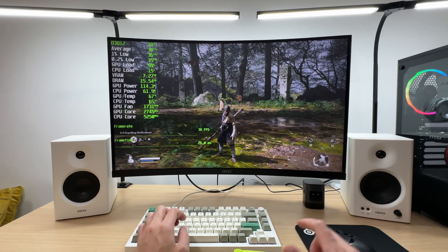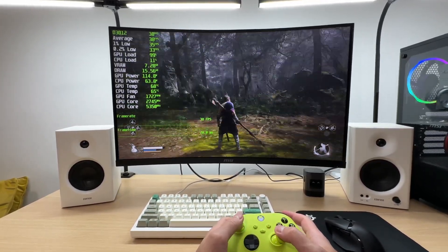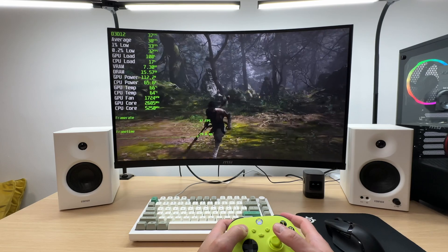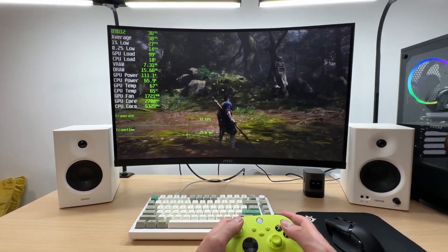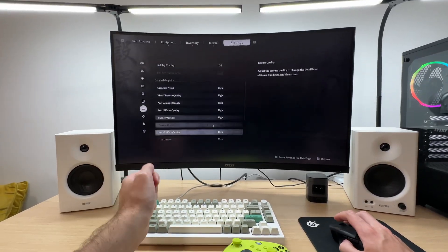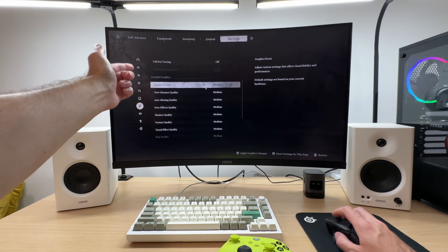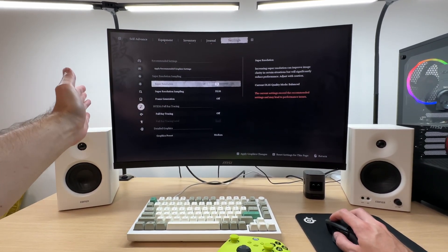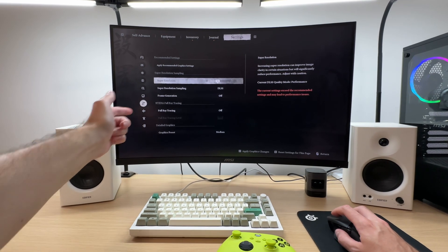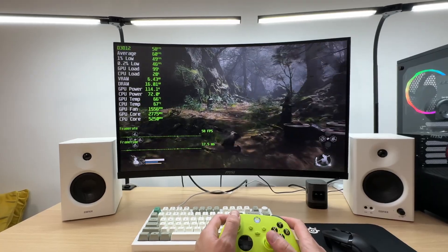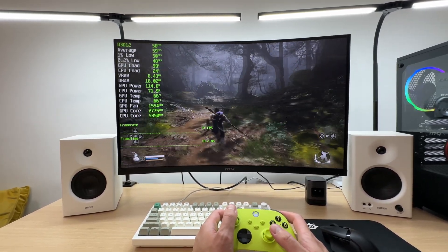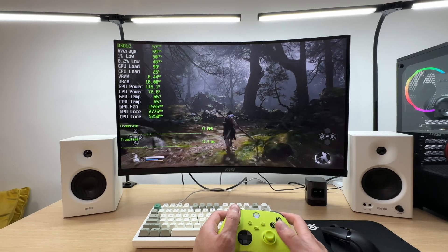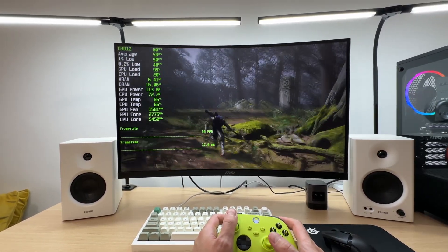But unfortunately the FPS is kind of low, 30 plus, so this is not a good way to play this game. Another thing we can try is lowering graphics preset to medium and using DLSS performance mode that is 50% resolution upscale. Not bad so far. 50 plus FPS, actually close to 60. We're getting 57, 58 FPS, 56 in this area. I'm curious. Will there be as many visual issues as we've had with DLSS ultra performance?